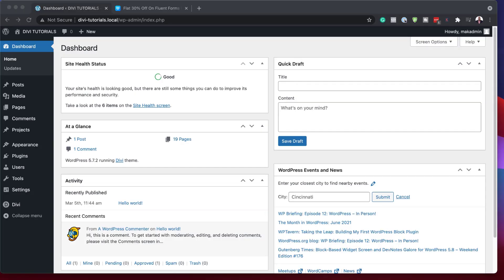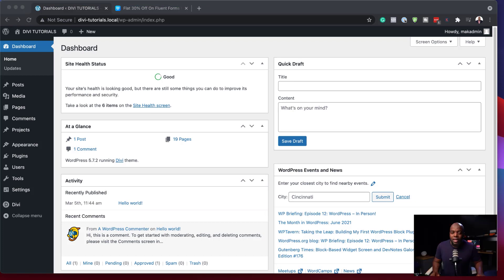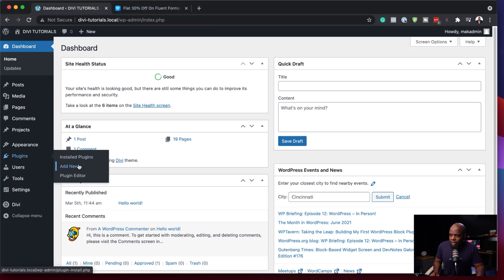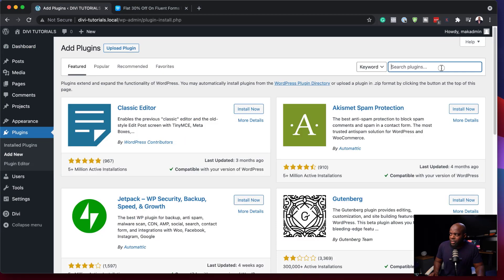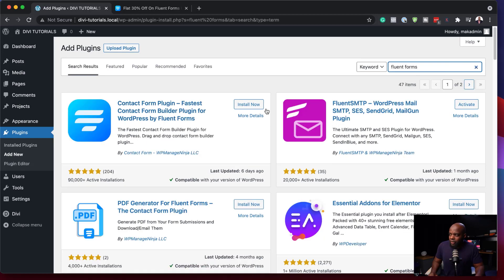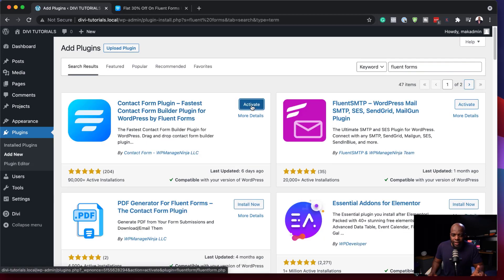What we're going to do now is download our plugins, install them, and set everything up. I'm on my WordPress admin dashboard, so I need to come over here to Plugins and click Add New. The first plugin is going to be free — I'm going to search for FluentForms. Here it is. I'm going to click Install Now and then Activate. Now our form has been activated. We've installed our plugin and activated it.